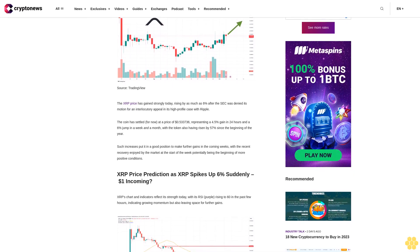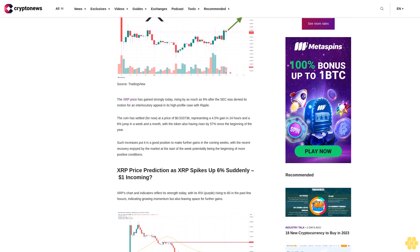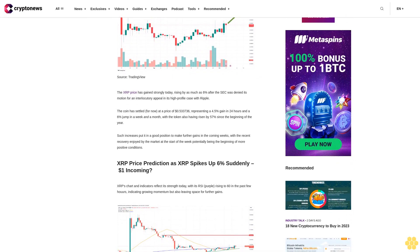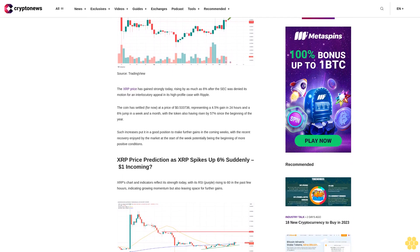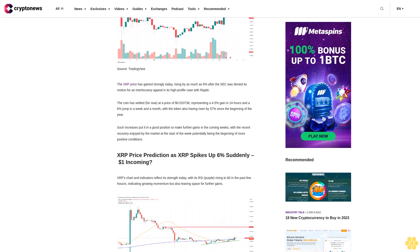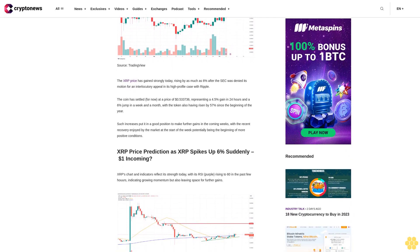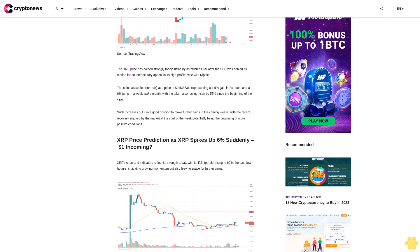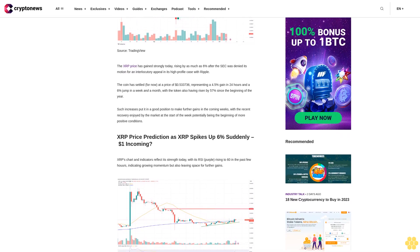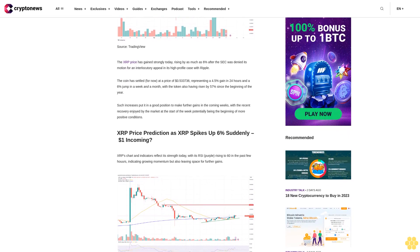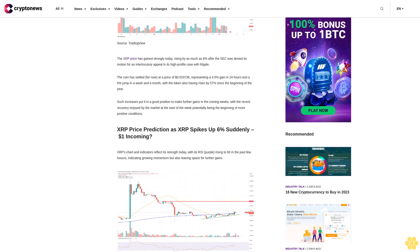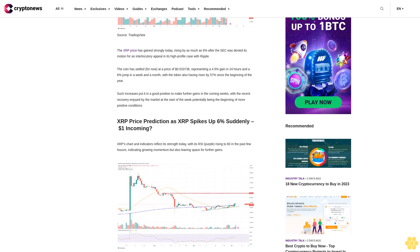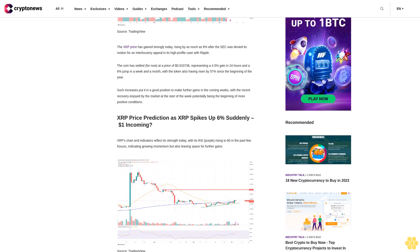The coin has settled for now at a price of $0.533736, representing a 4.5% gain in 24 hours and a 6% jump in a week. The token has also risen by 57% since the beginning of the year, putting it in a good position to make further gains in the coming weeks.